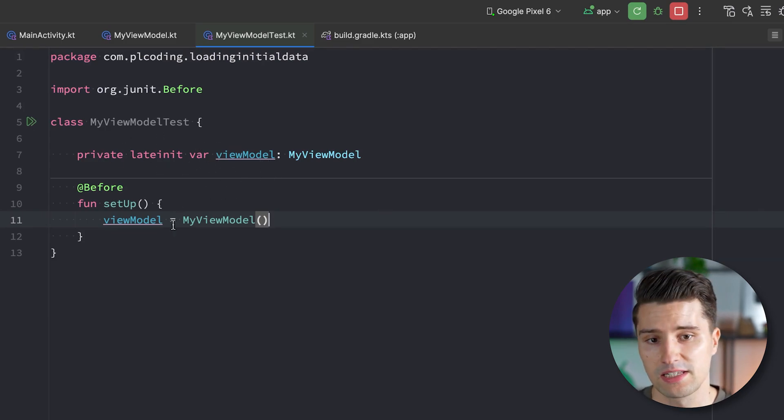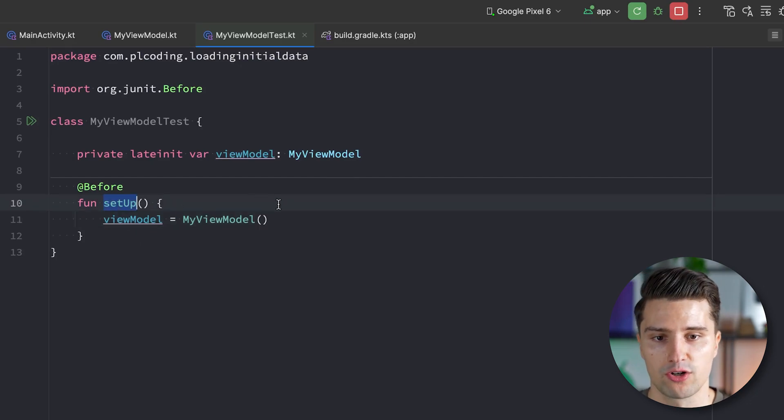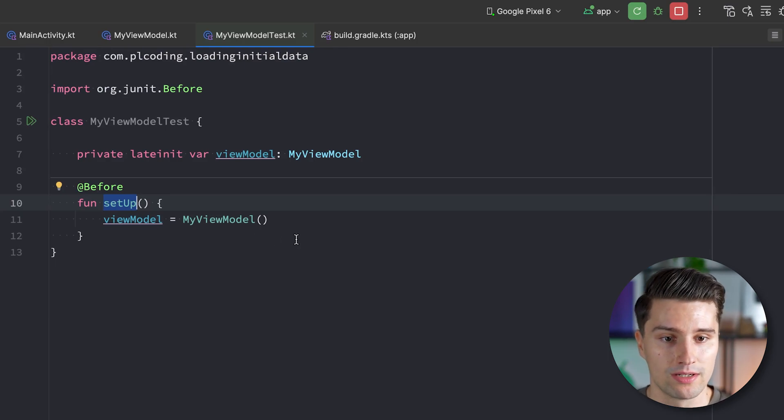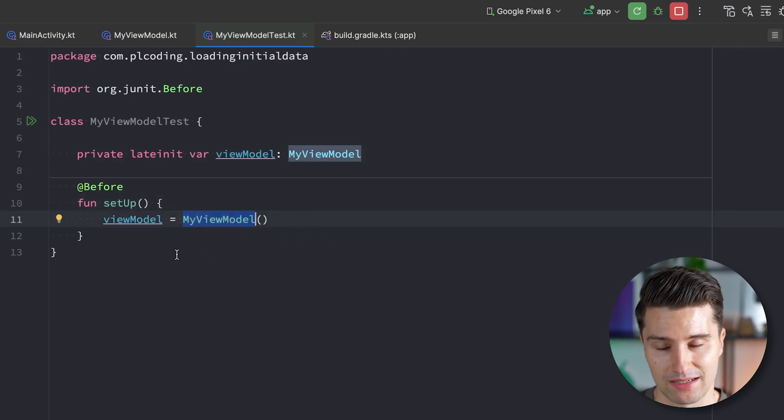If we take a look here in our test source set, here in our MyViewModel test, then this is how a typical test setup could look like when you test a view model. You have a global field that is then initialized into this setup function, which is simply triggered before every single test case. So a crucial concept of when it comes to testing is that objects are just initialized or reinitialized before every single test case because we really want to start off with a completely fresh state.